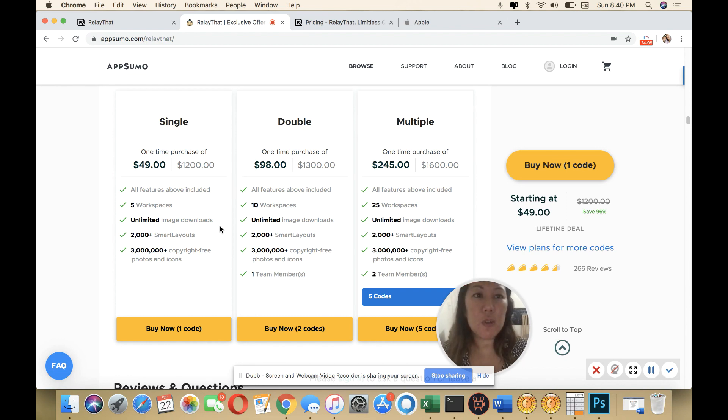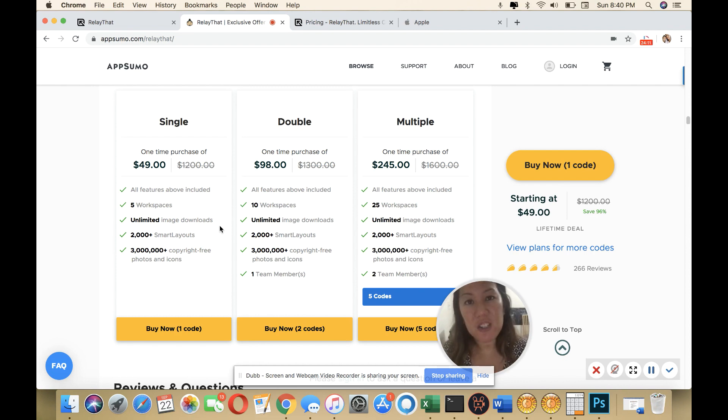Let me know what you think about RelayThat. Let me know what you do. If you're a designer, let me know in the comments below. I'd love to hear from you. Thank you so much for watching. I hope you have a wonderful week.